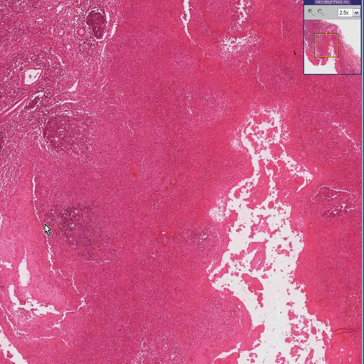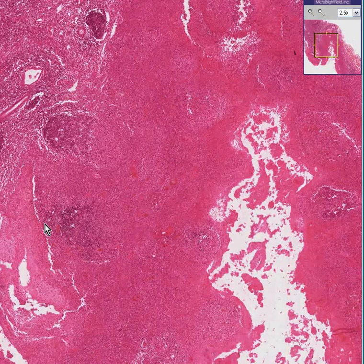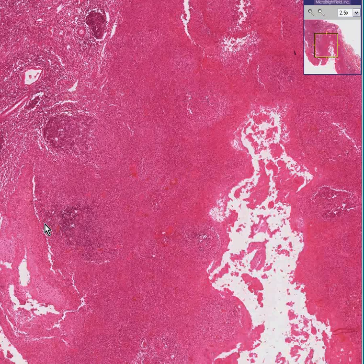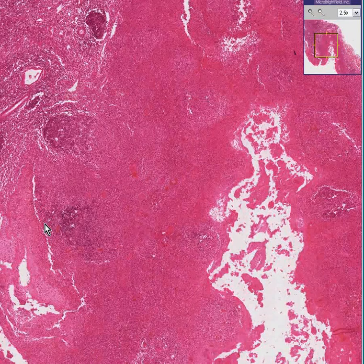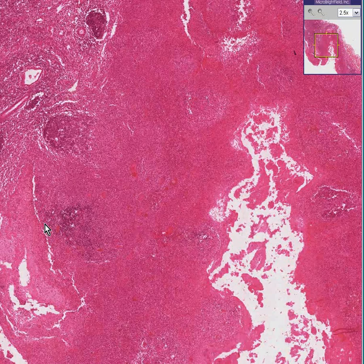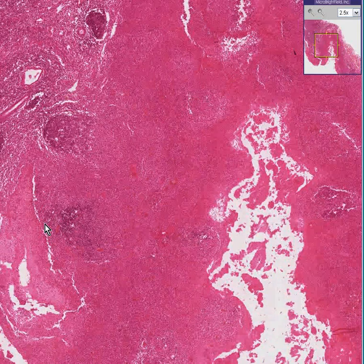Often when you see somebody's tonsils enlarge, you think strep. Strep is one of many things, and it's one of the most common things. But the fact is, often strep is the thing to be ruled out, because if you can rule this out or in, you could then treat that person for strep quickly because of the possible complications of renal and cardiac complications.